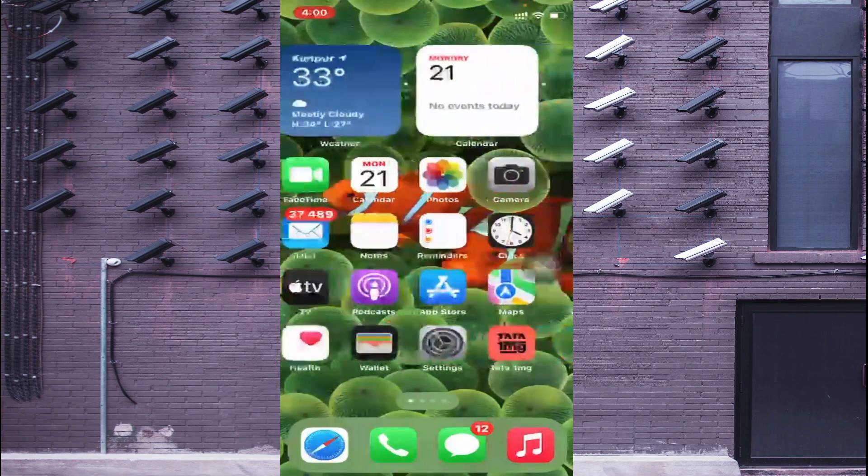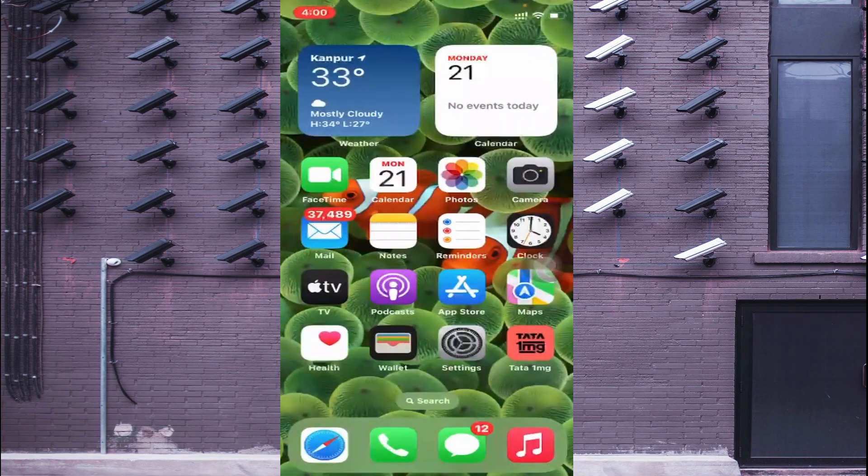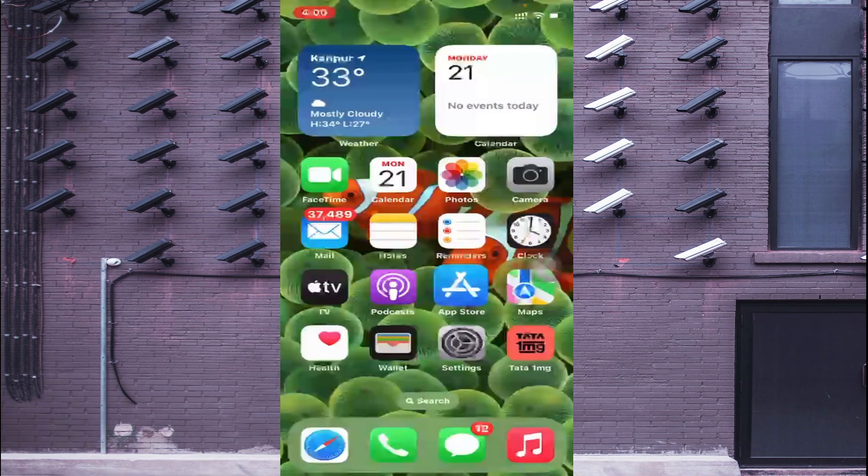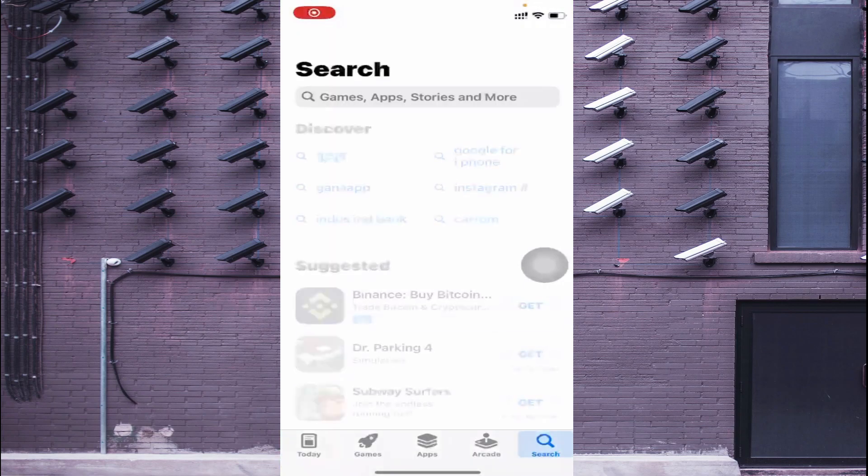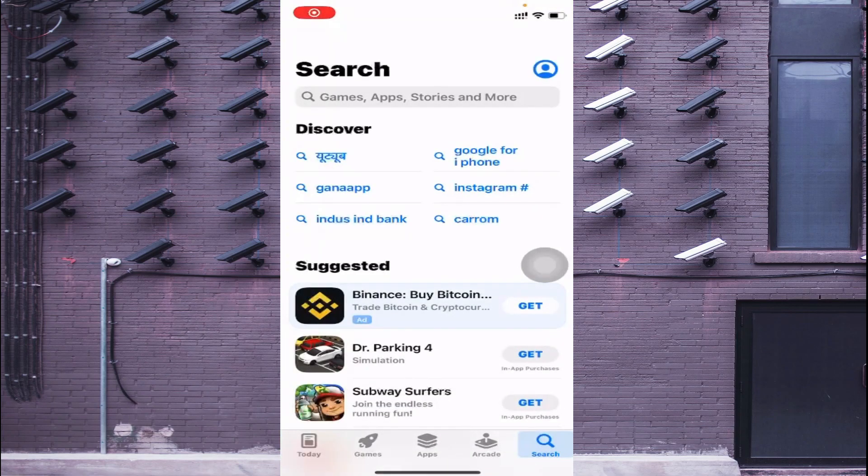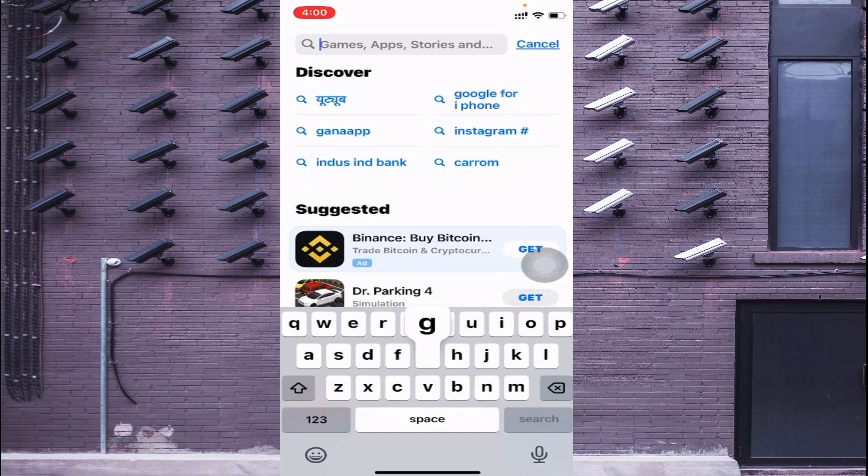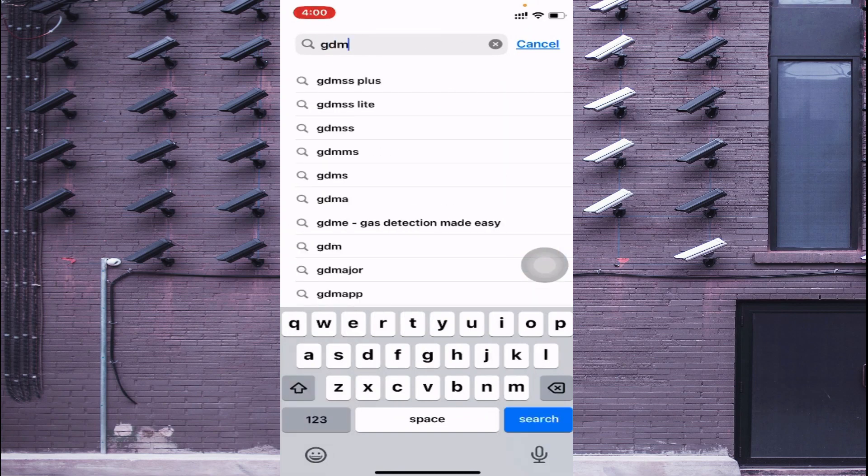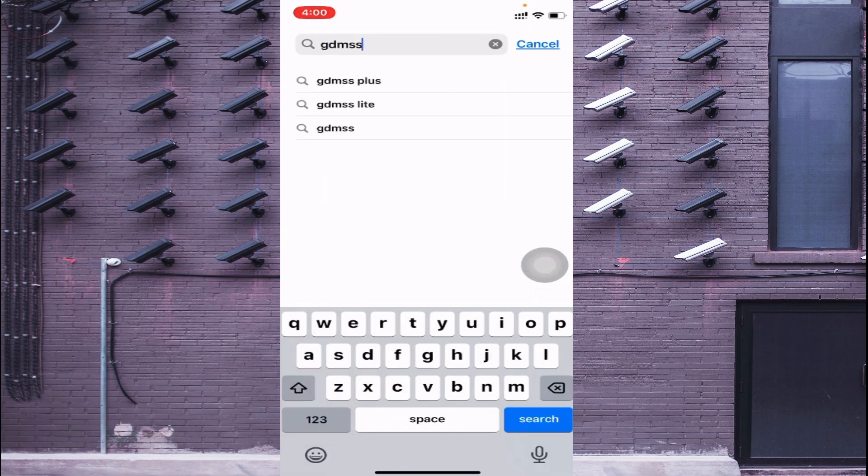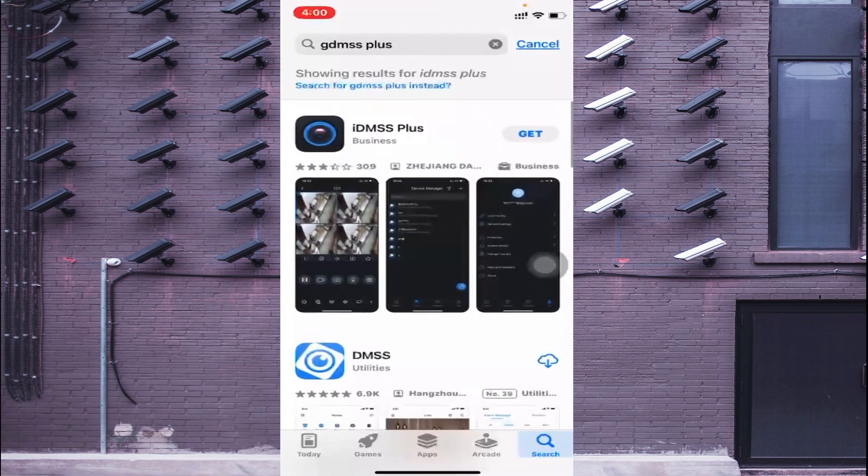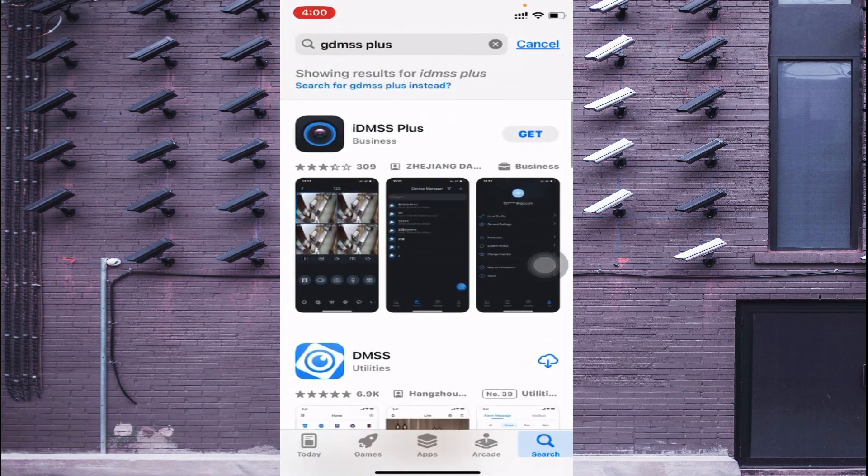First thing you should do is find the App Store on your iOS device. Click on App Store, and after that click on the search and here you should search GDMSS Plus.